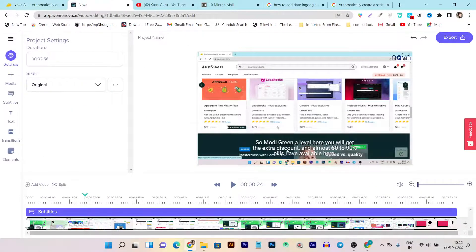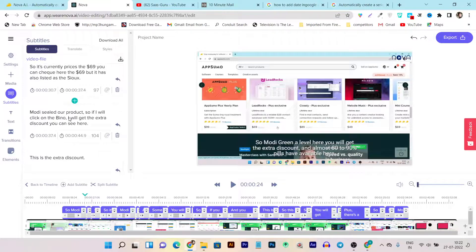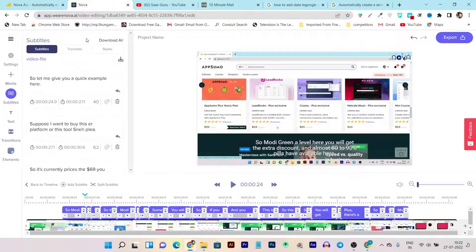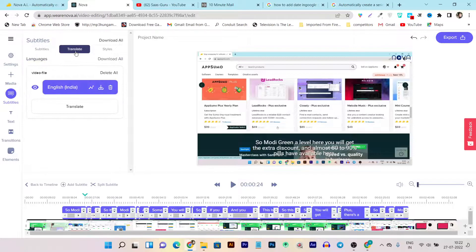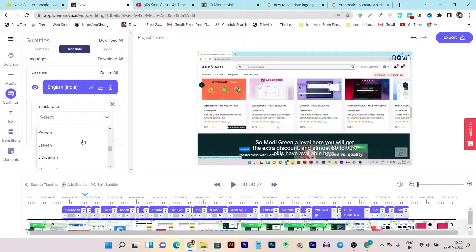You can see these are the subtitles that you can add automatically with a single click on this subtitle section here. It takes just a few minutes to generate these subtitles, and the best thing I really liked is that you can even translate these subtitles into more than 150 languages available here.